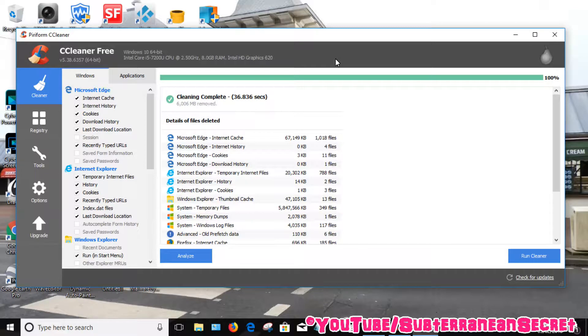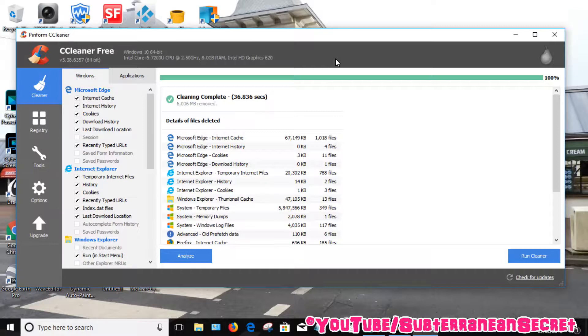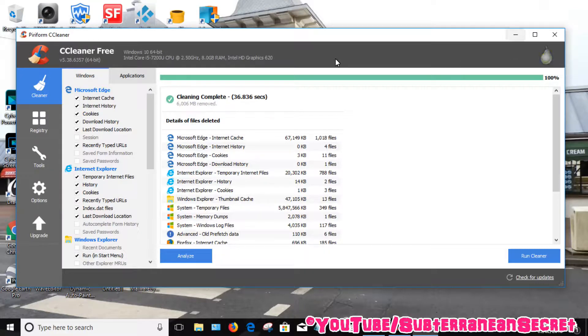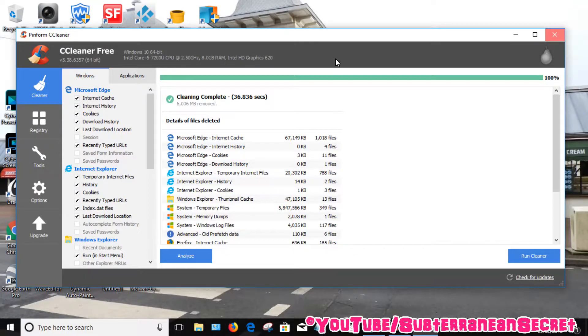So you can see that's now complete. That's actually removed quite a lot of unwanted programs and data which are no longer used. So you can see 6.006 megabytes removed, which is a hell of a lot of data which can free up on your hard drive. So that's our program, that's CCleaner.